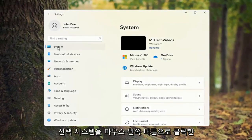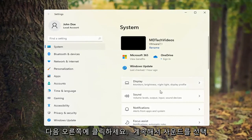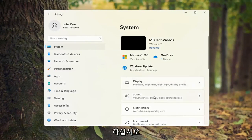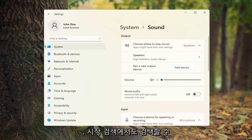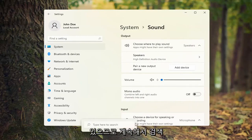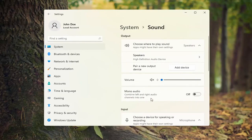Select system on the left side and then on the right side, select sound. You can also search for it in the start search as well.